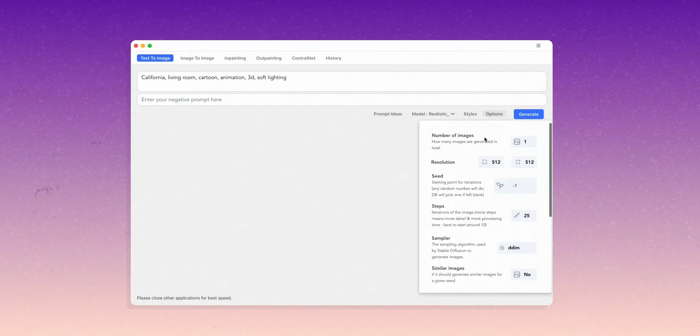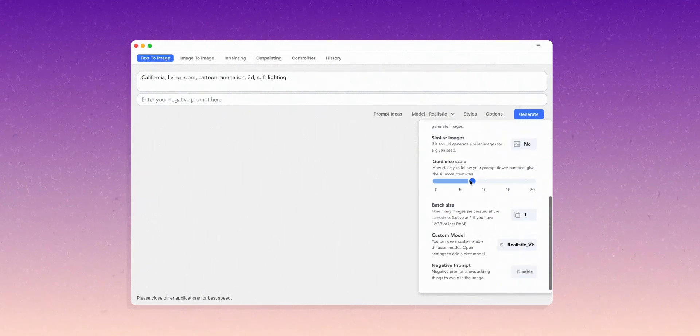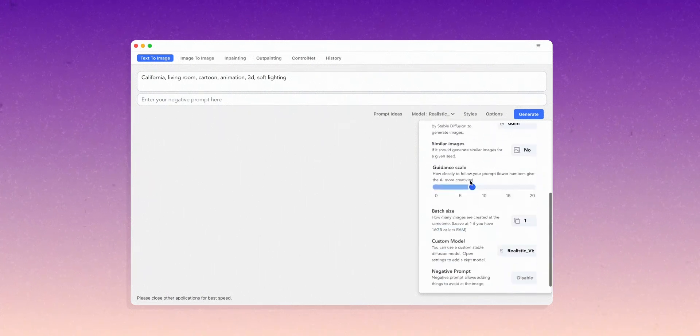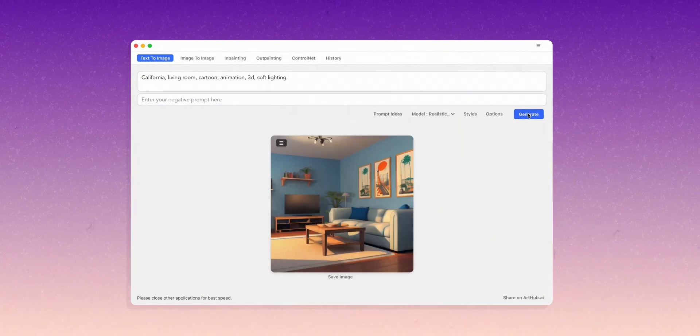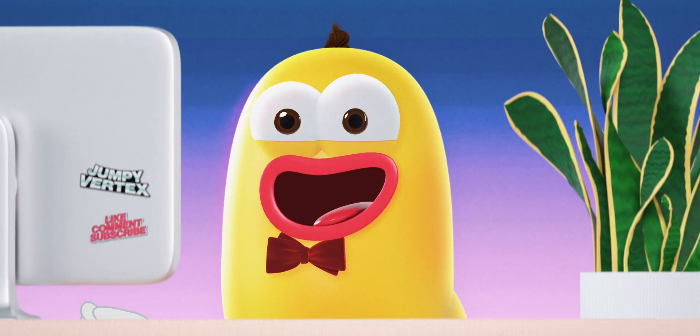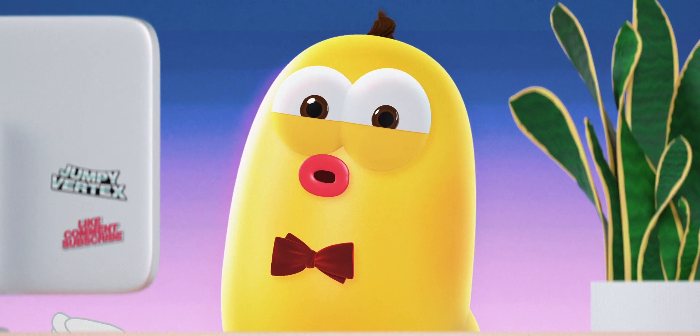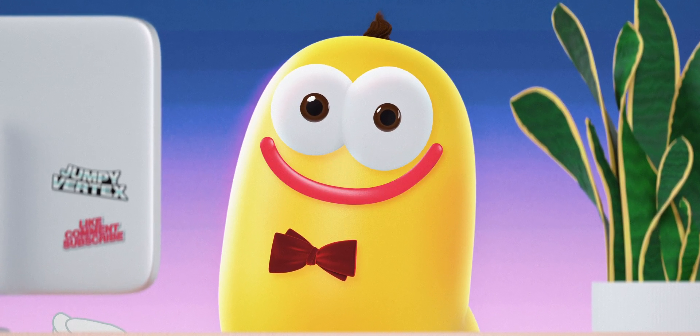You can also use this model offline with more advanced options. Would that be something that you'd like to know more about? Let me know in the comments.